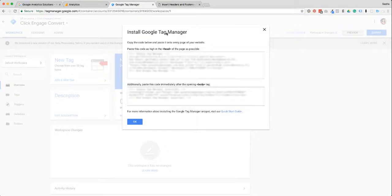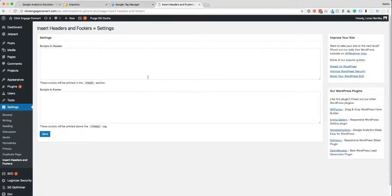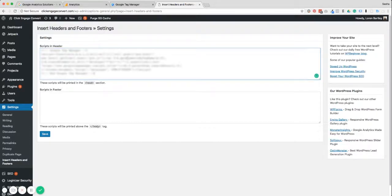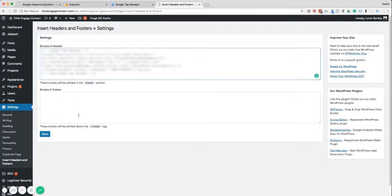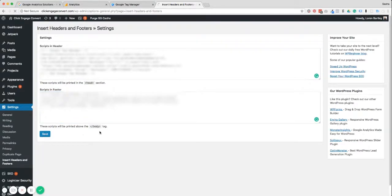Then find it in settings under Insert Headers and Footers. Back in Google Tag Manager, the first code says place this in the head section, so copy that and come back to the plugin — Scripts in Header is where we're going to place this one. The second code says place this immediately after the body tag. The Scripts in Footer field covers anything before the closing body tag, so this is where we put that one in as well, then click save.